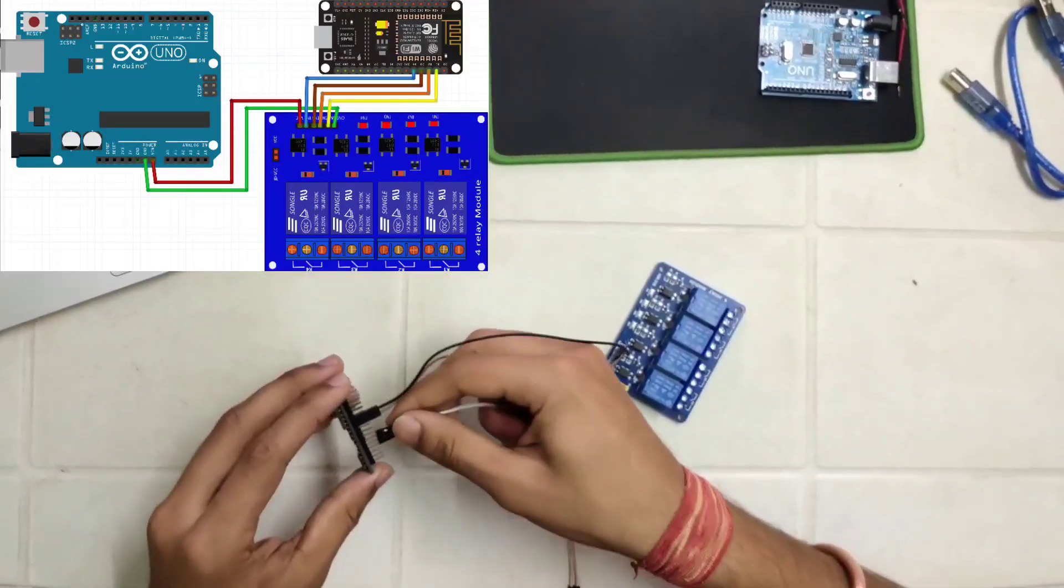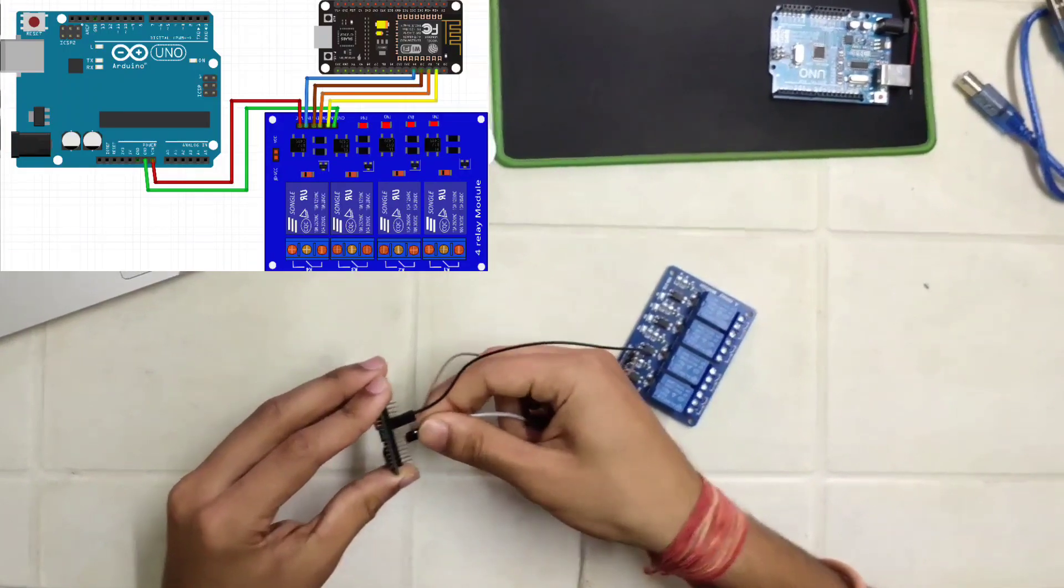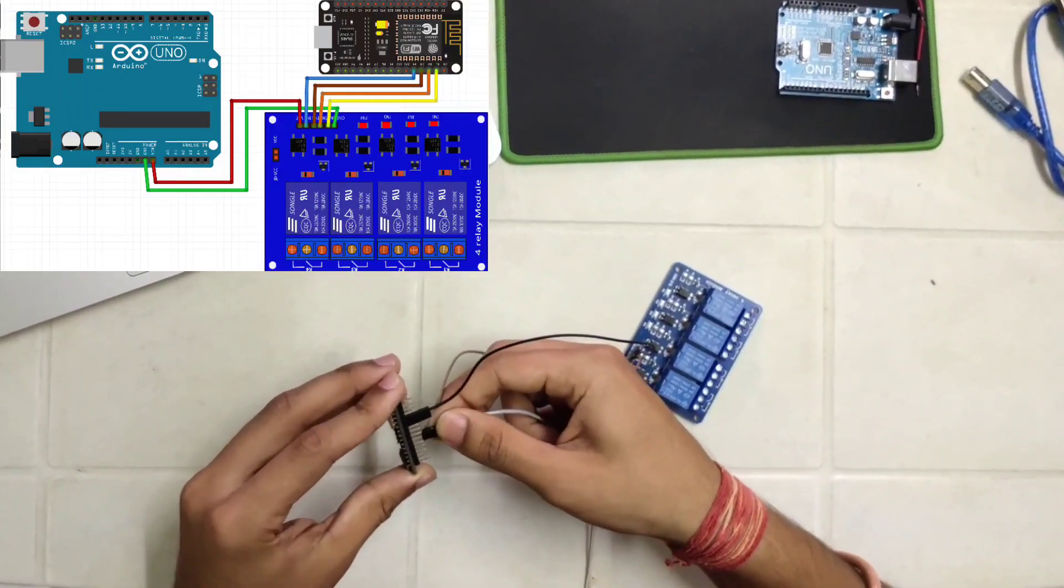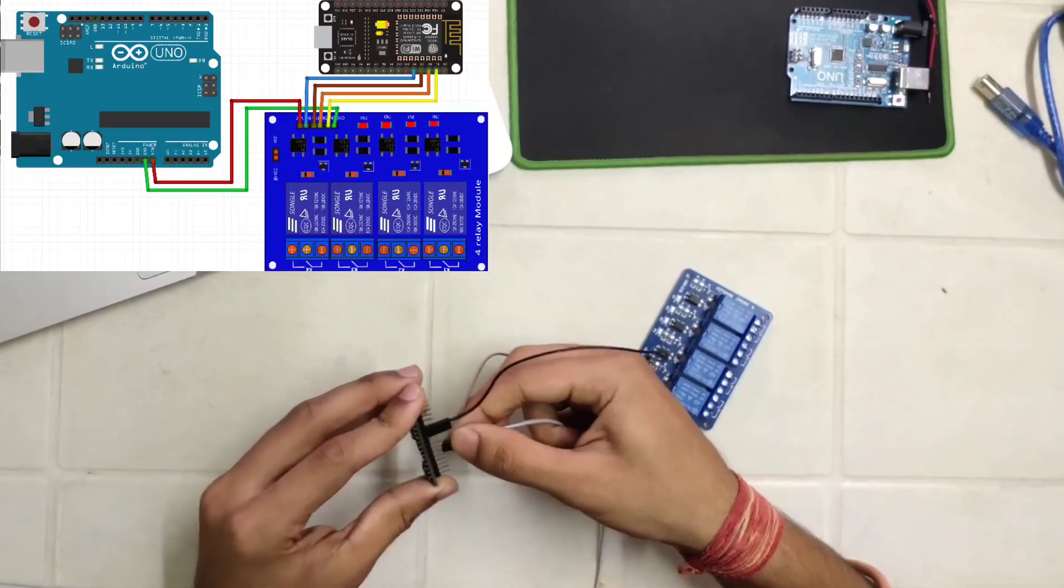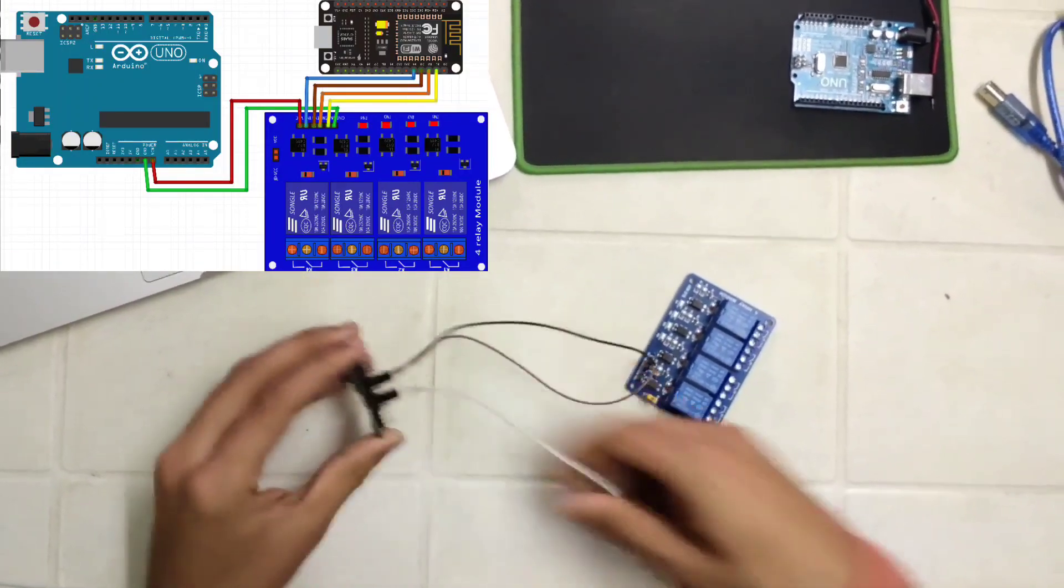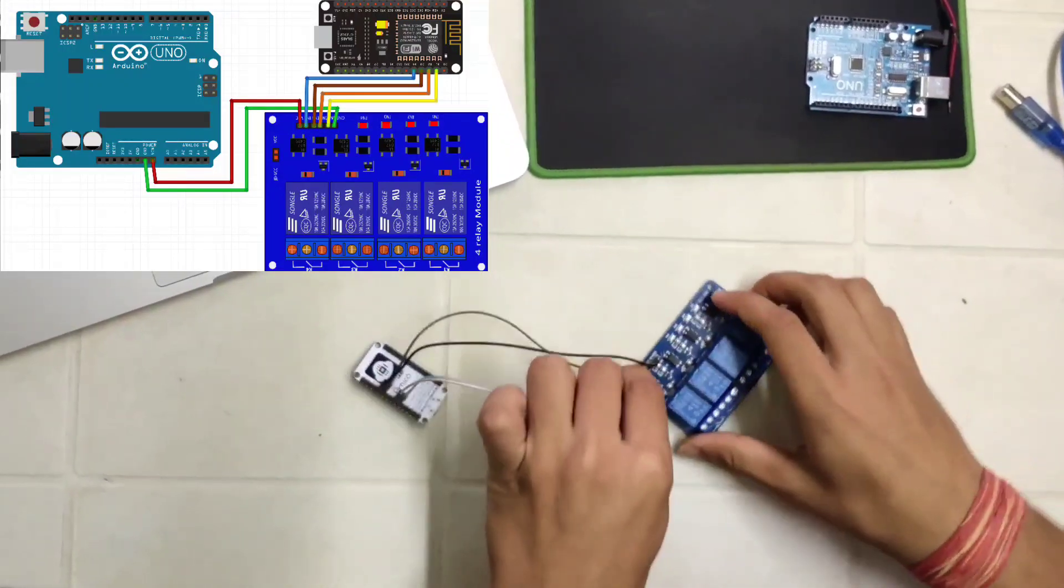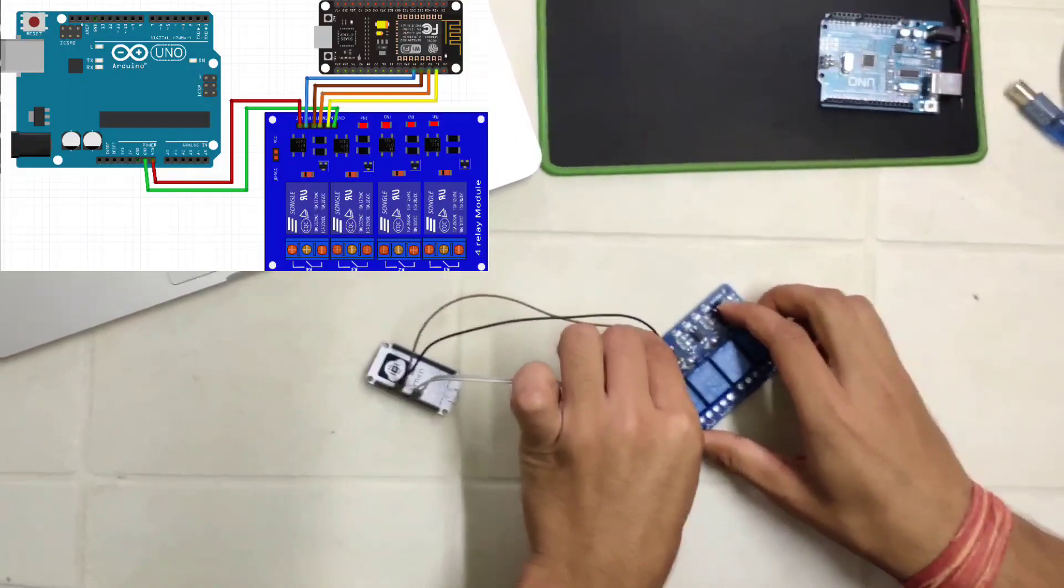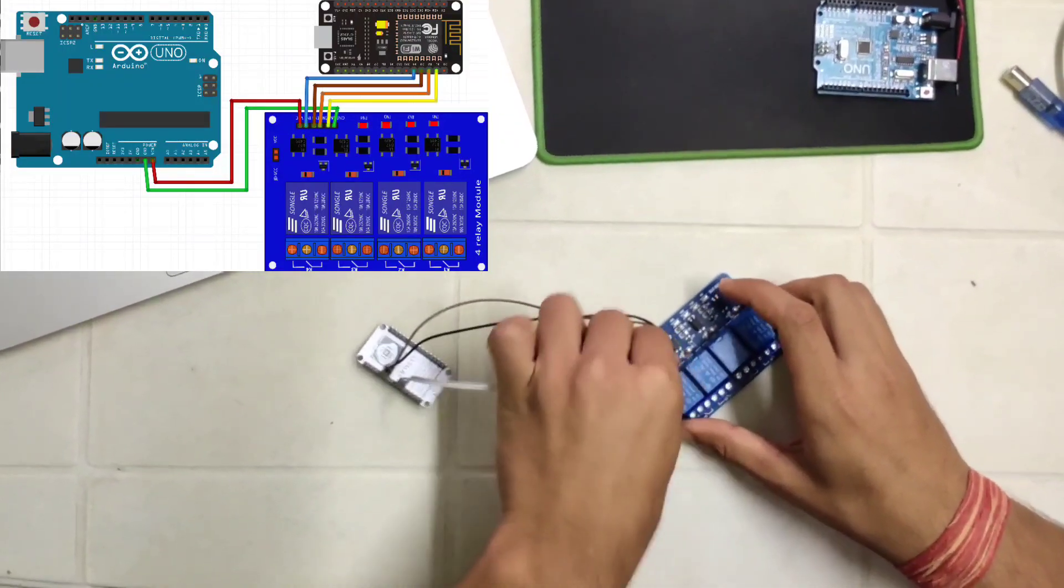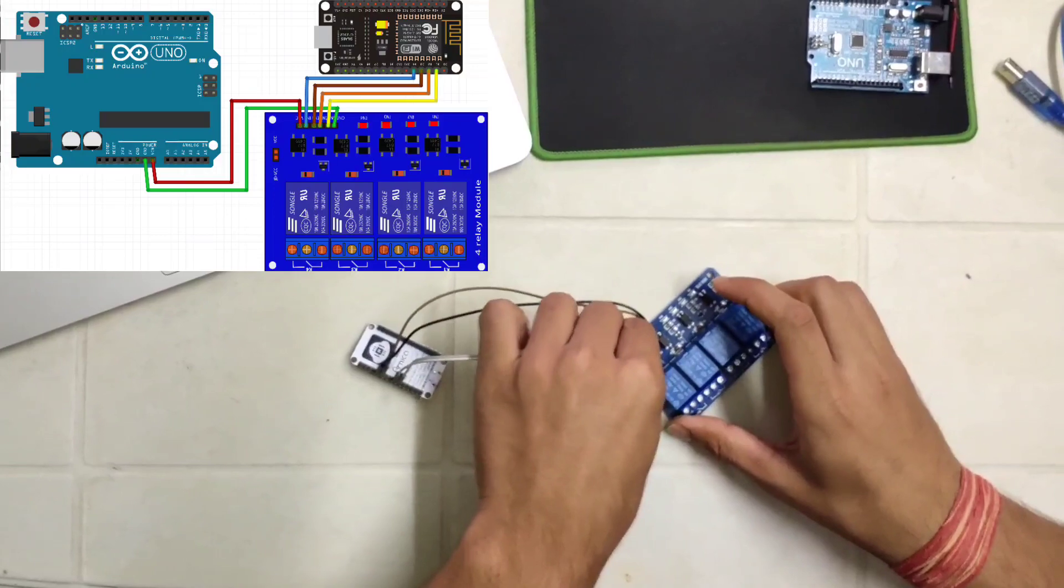Repeat the same for D3 and D4 pin. We can connect 4 home appliances at a time and we can control them respectively.